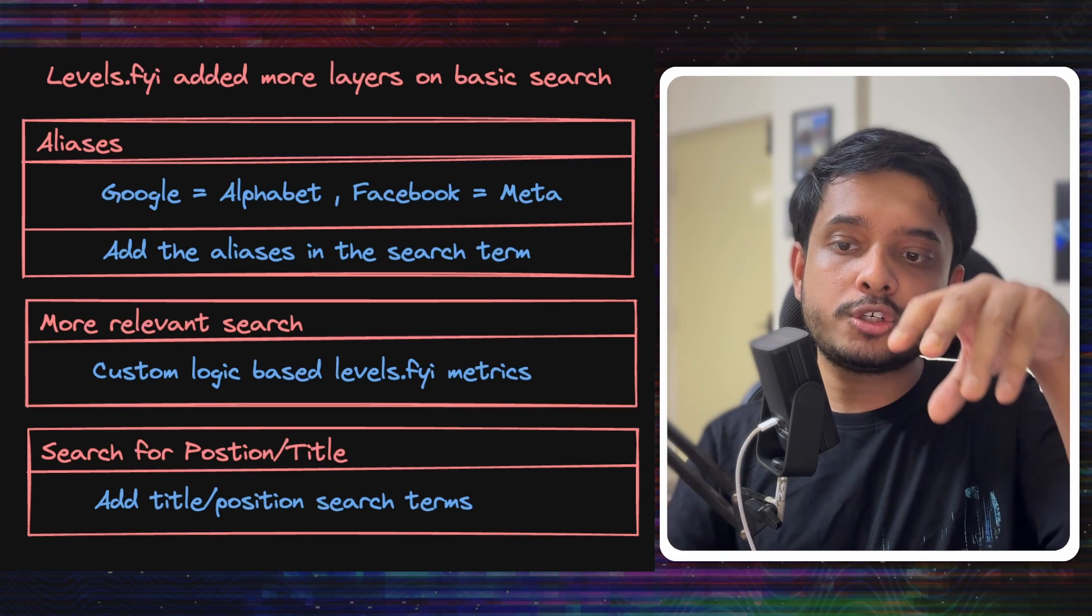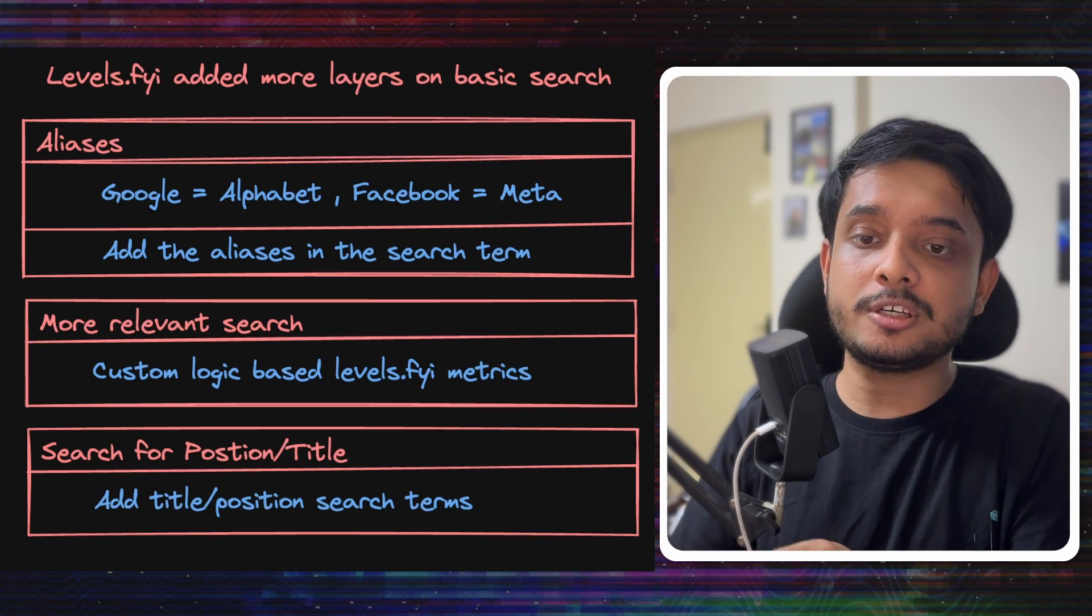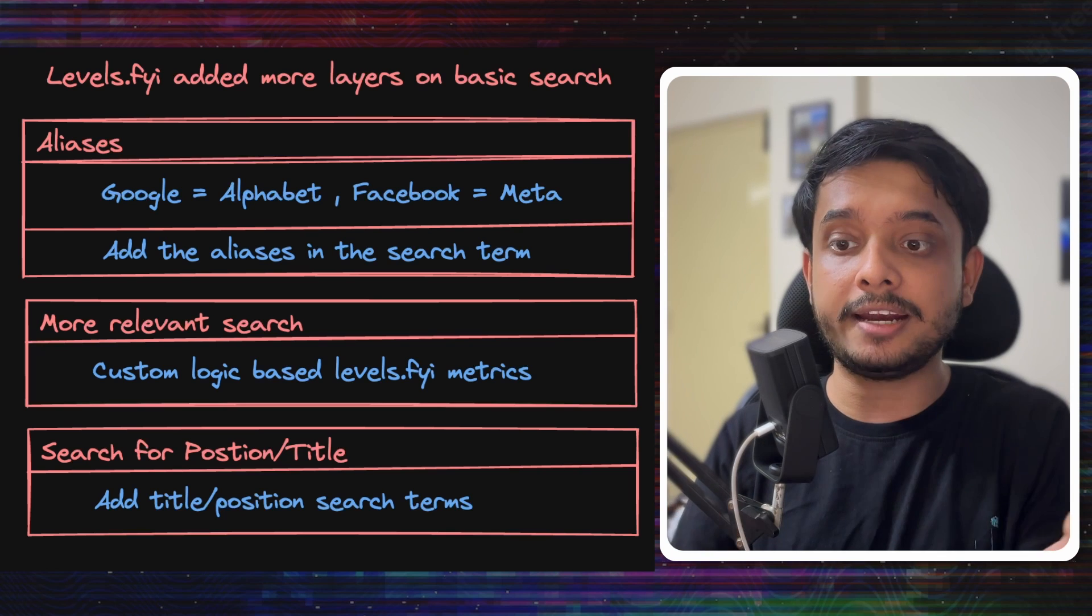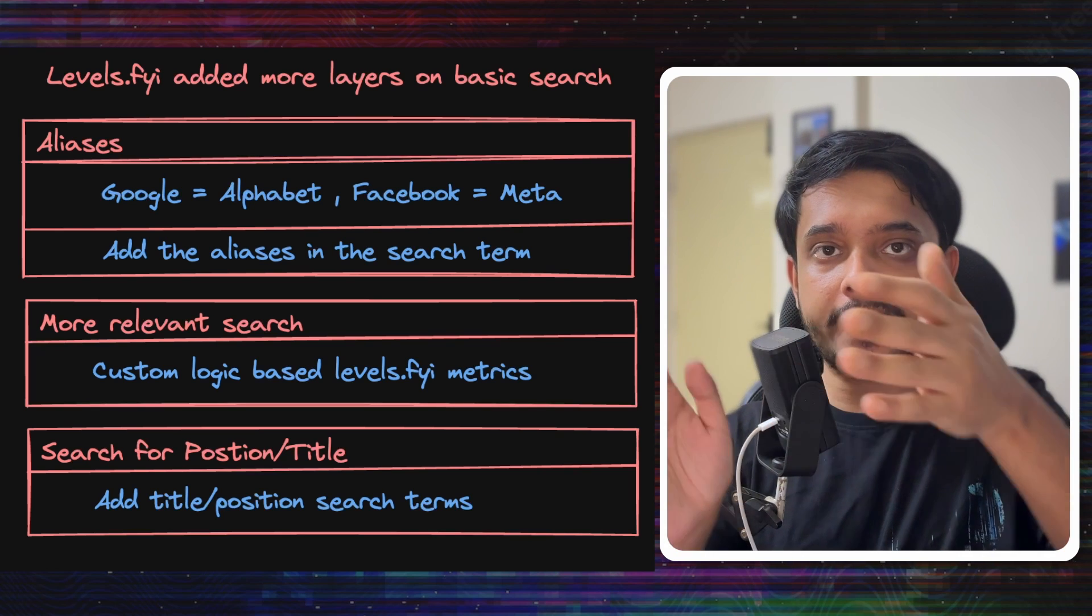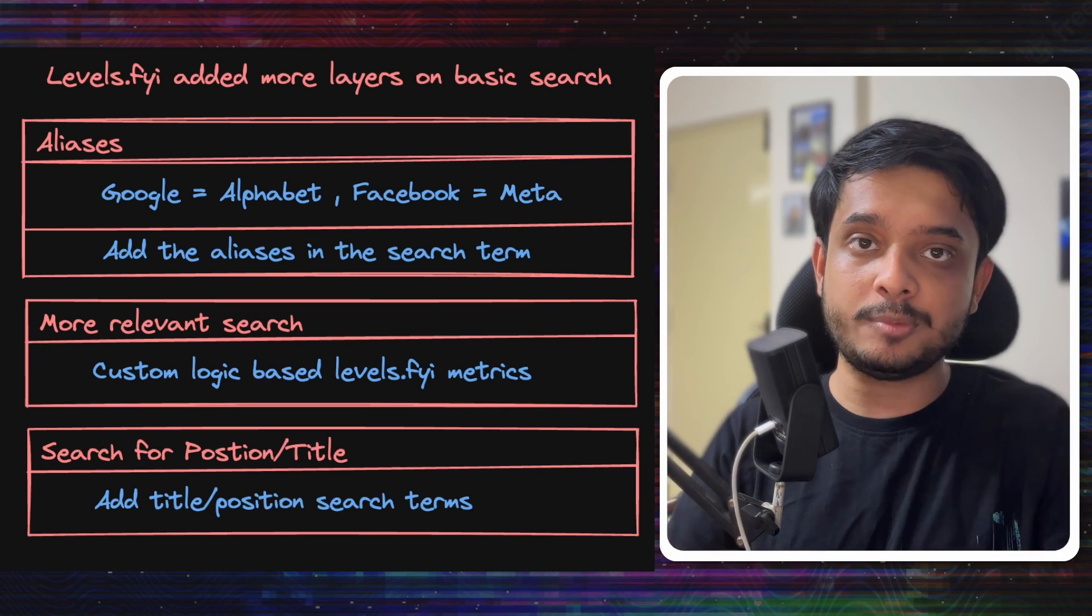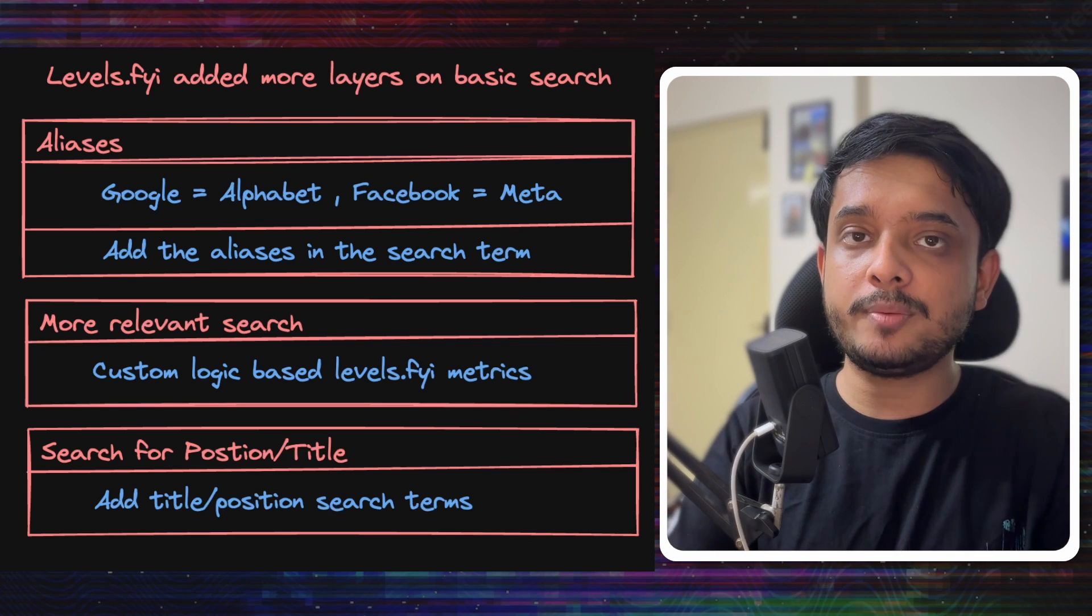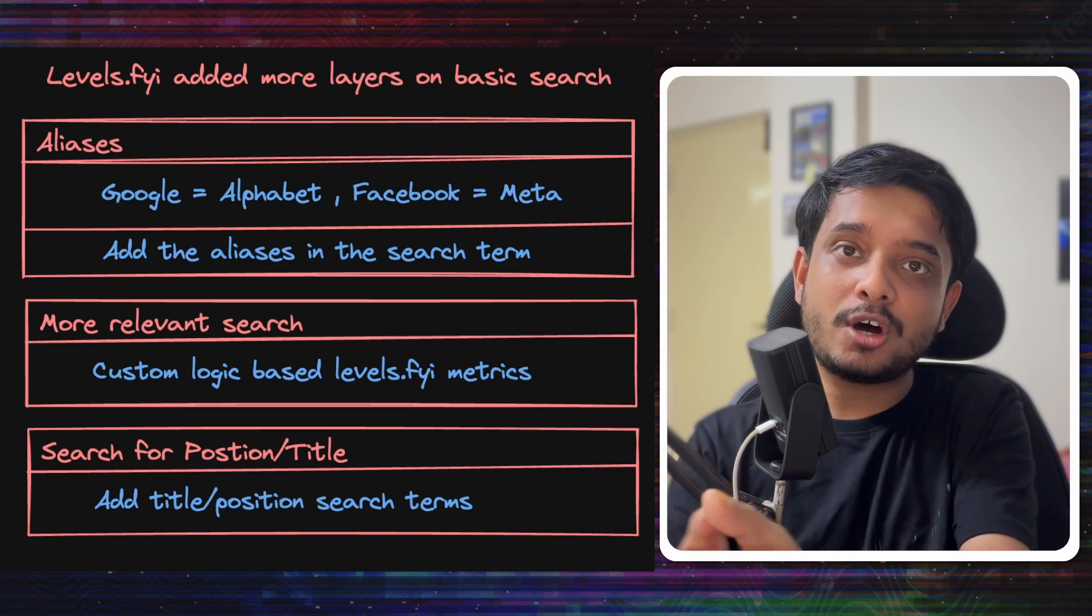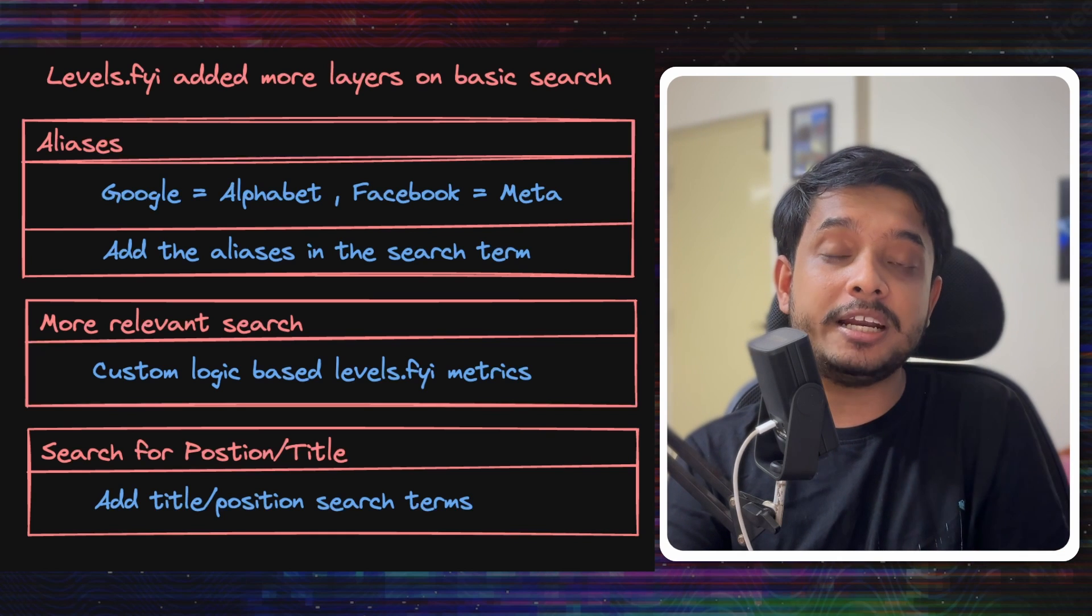They also made the search term in the database rows contain more information, like the positions or titles. For example, Coinbase x Product Manager is an entry in the database that can be searched for, so users can search for Product Manager at Coinbase and can get that result back.